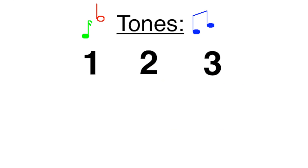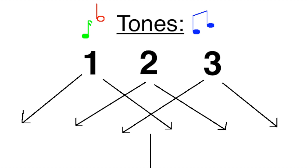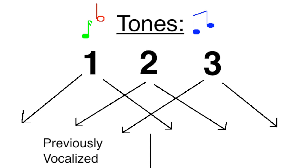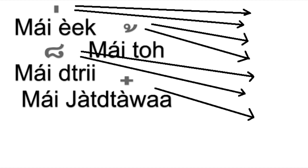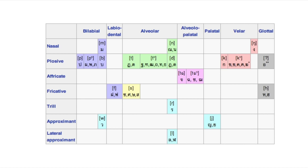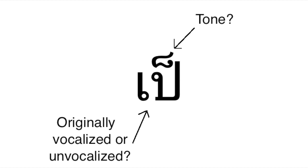This would have made it impossible to tell a lot of words apart if it weren't for one thing: all three of the Thai language's tones split into two tones depending on whether the consonant that came before it was originally voiced or unvoiced. So now a lot of tone symbols might be referring to two different tones, and we have even more duplicate consonant letters than we started out with.